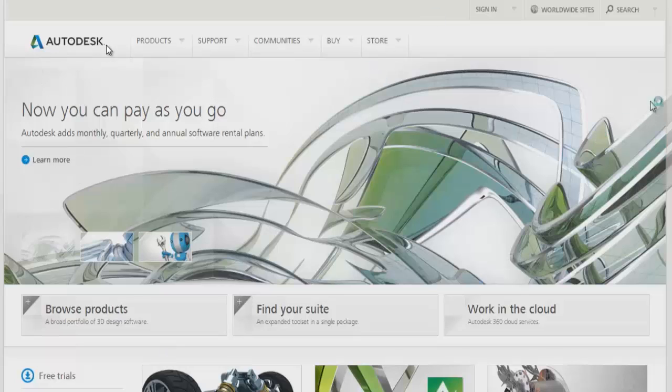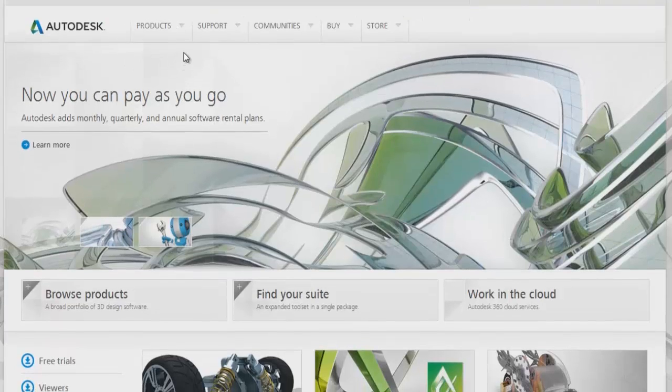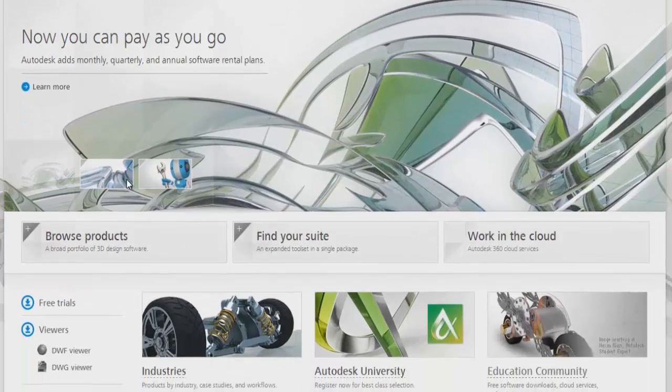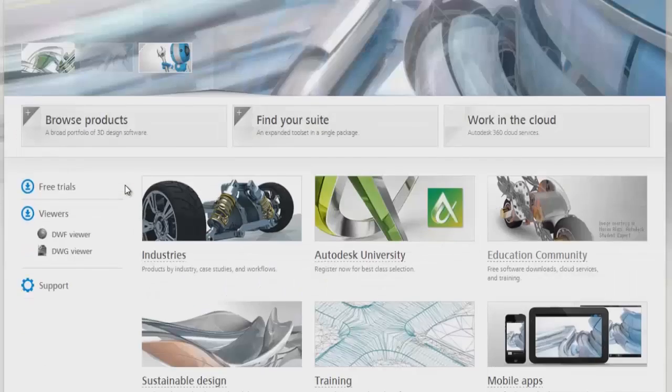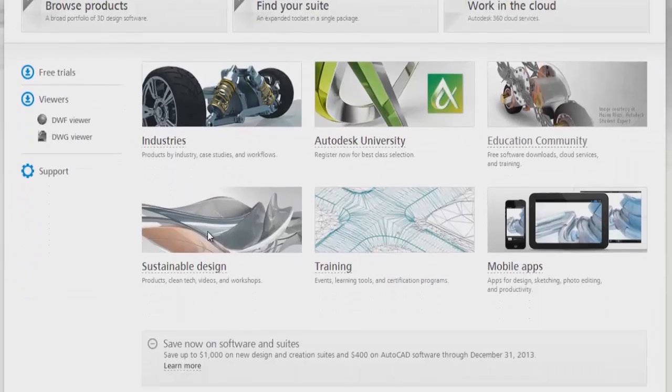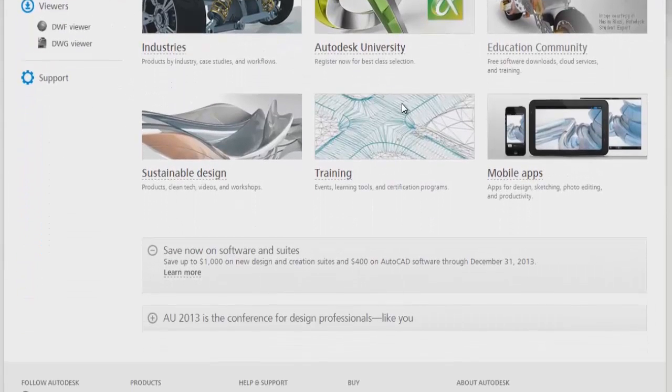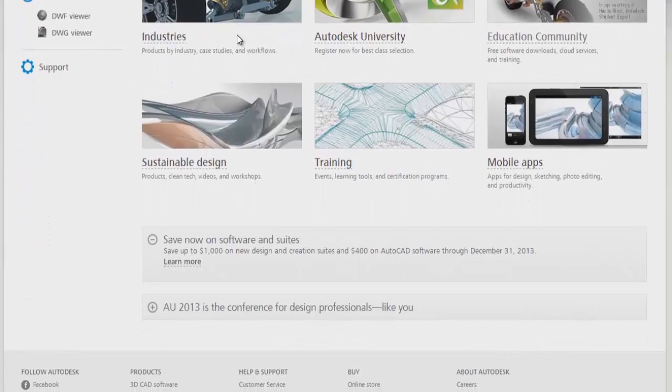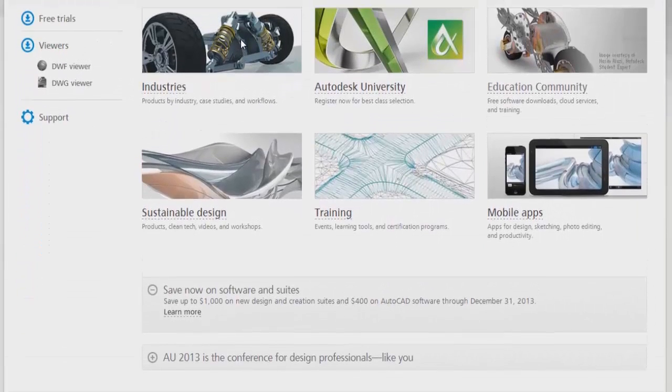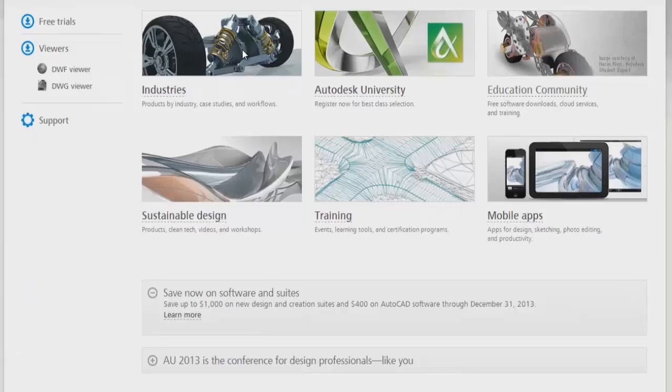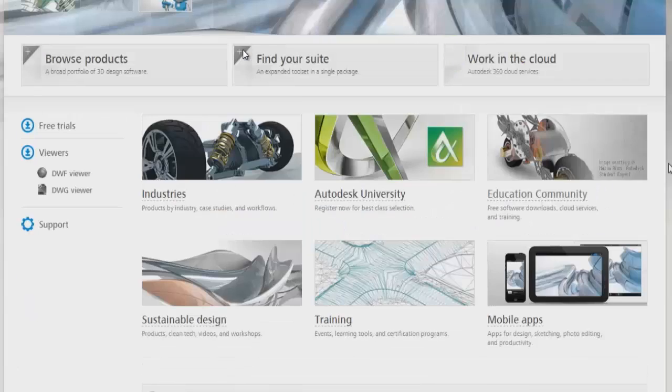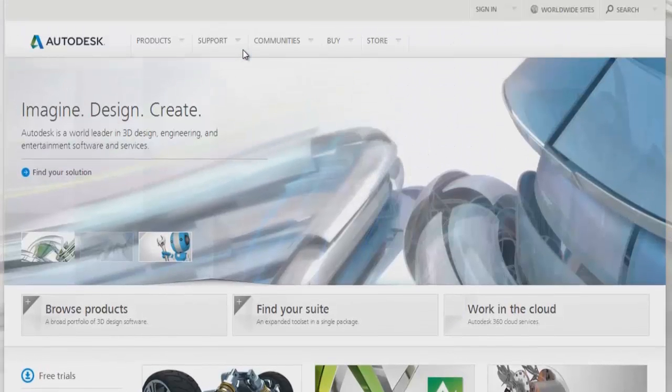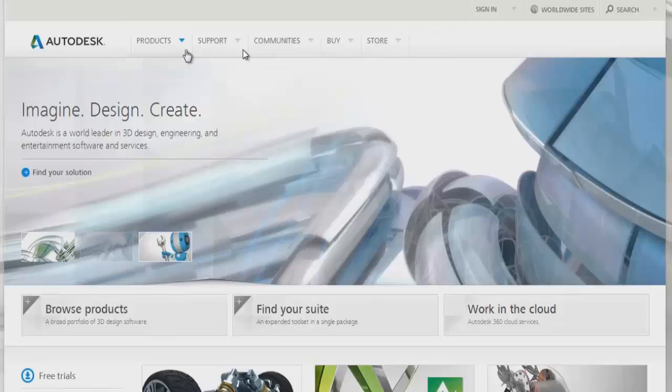There are various products that the company has, all listed here. In the products section, you can go to the website and view their services and products. They cater to different industries using computer-aided engineering.